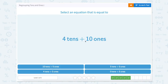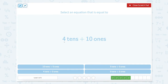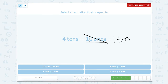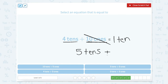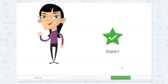Now we have 4 tens plus 10 ones. So this is going to require a little bit of regrouping. We have 4 tens and 10 ones. We know that we should only have between 0 and 9 in a place value column. So 10 ones actually equals 1 ten. We can cross out our 10 ones and have it equal 1 ten. So now we have 4 tens plus 1 ten — that's 5 tens — which leaves us with 5 tens plus 0 ones. Close our scratch pad. Nice work.